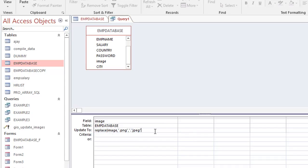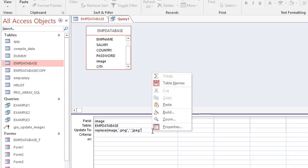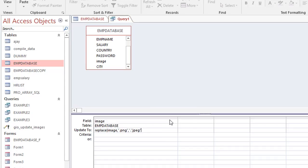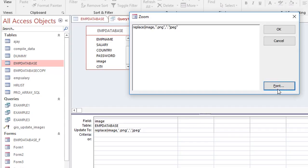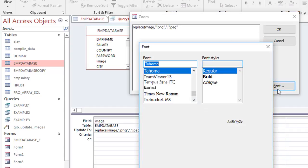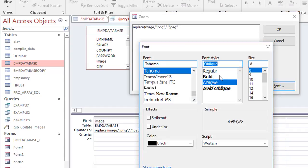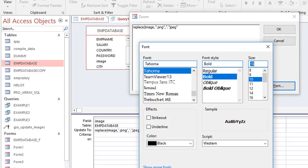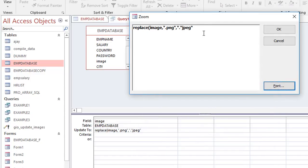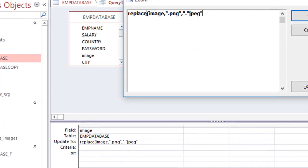It may look a little difficult on screen right now, but you can right-click and use the Zoom option in the query field. You can also increase the font size — for example, 10pt bold — so it's easier to read.